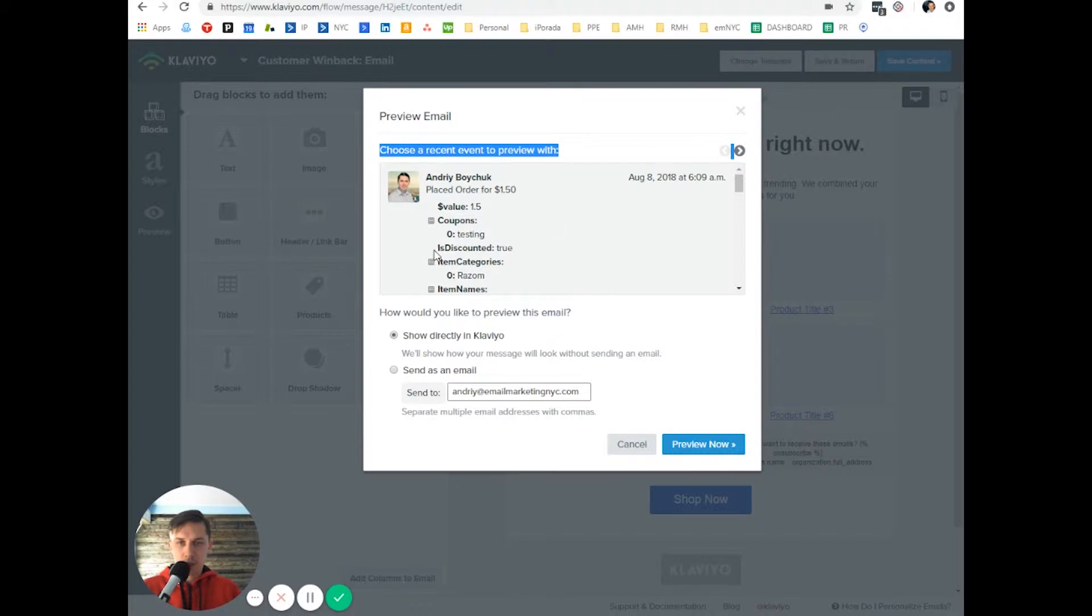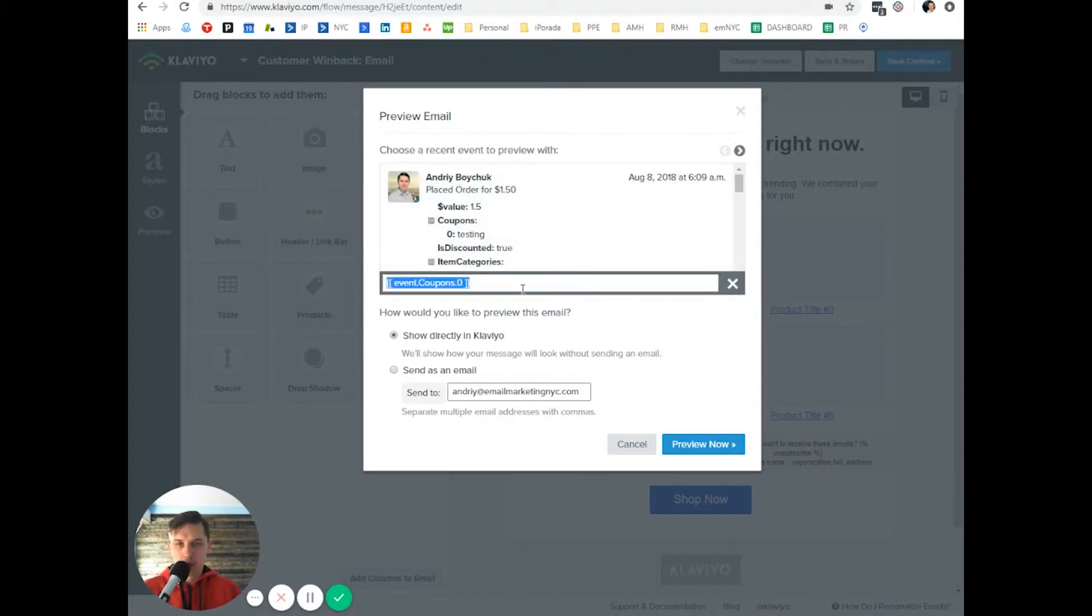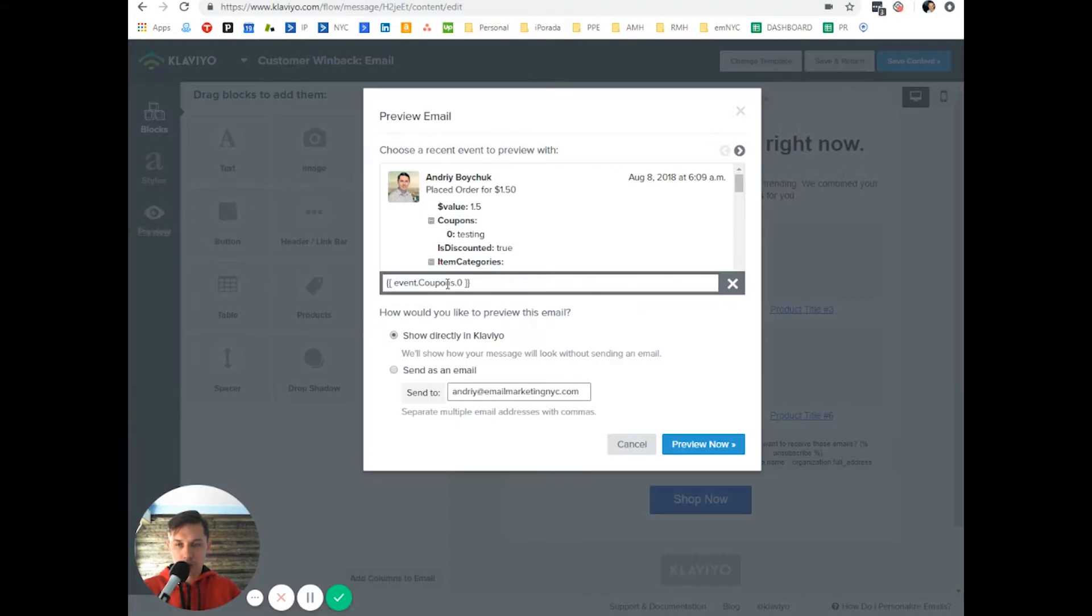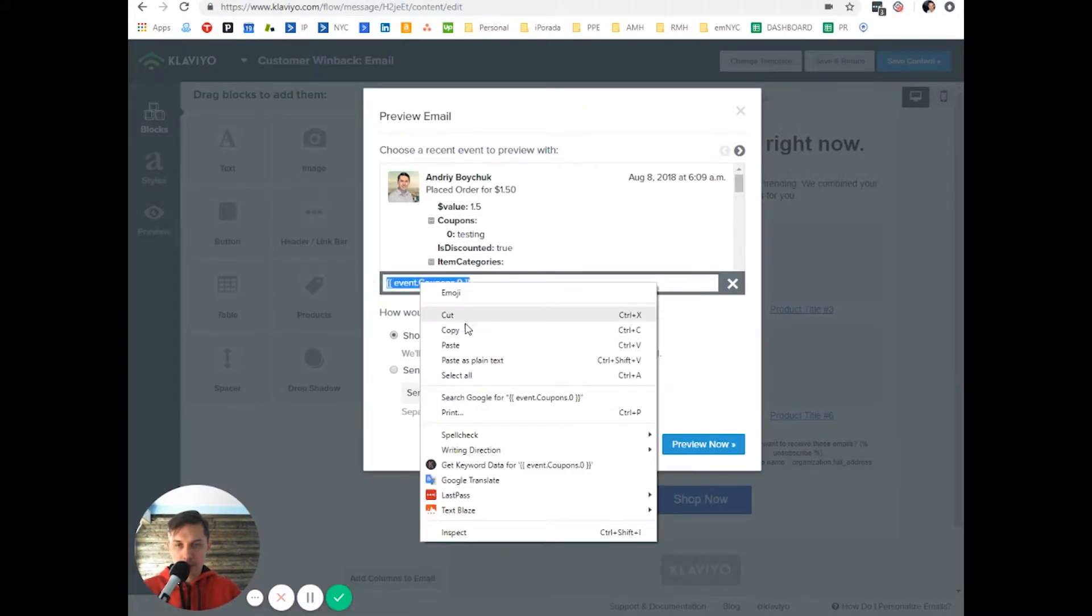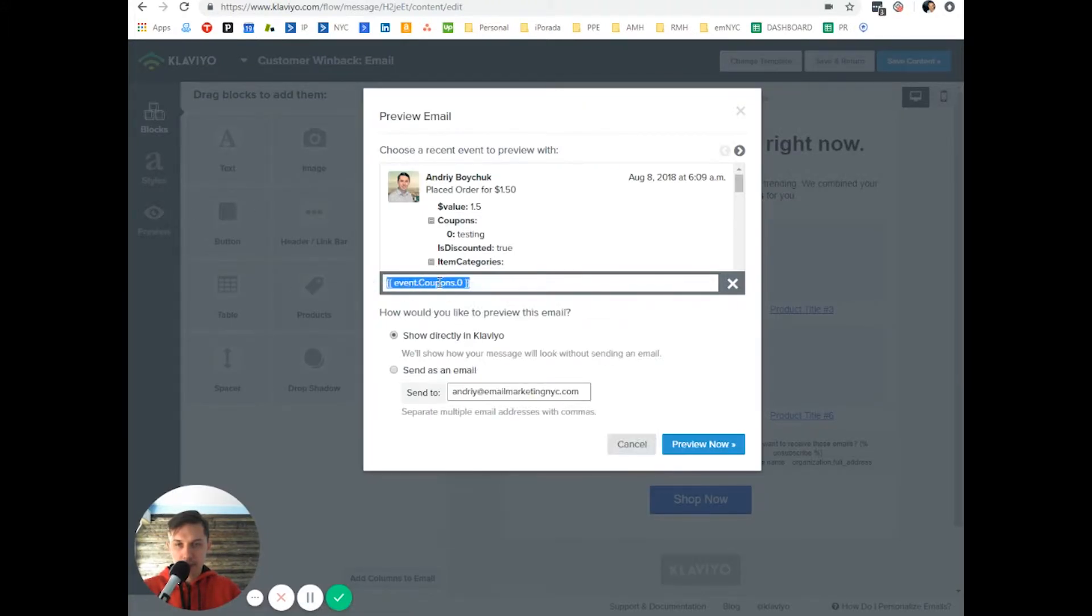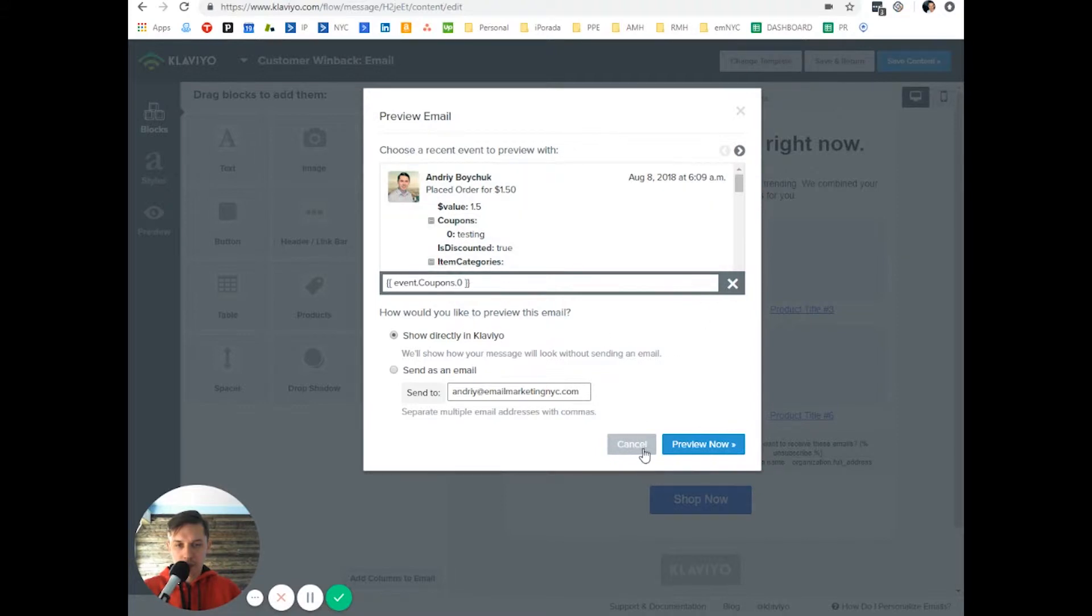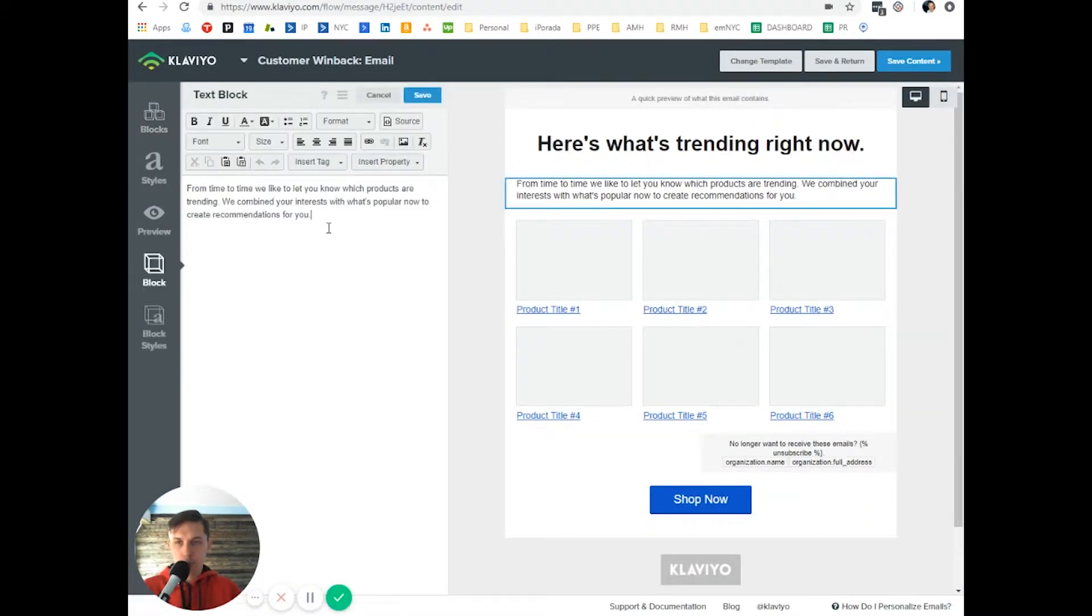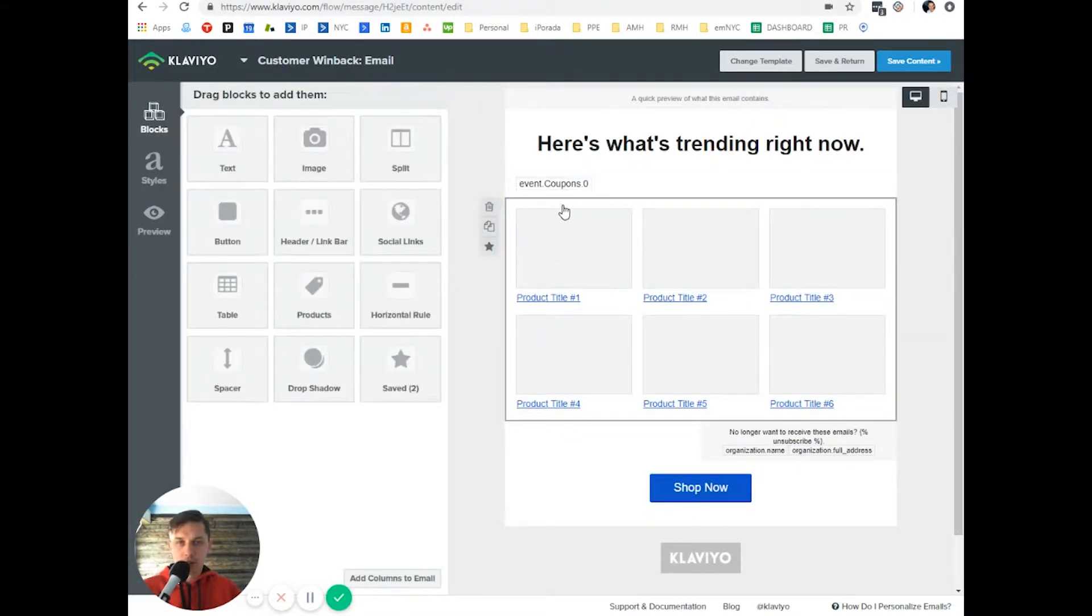So let's do coupon. I use testing. So you copy this text, this code, cancel, and you put it to your text right here.